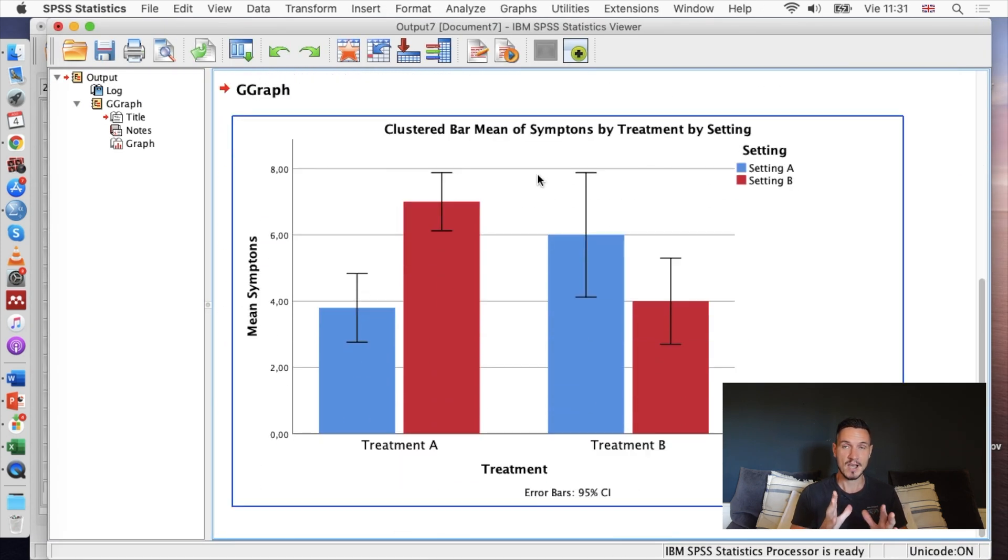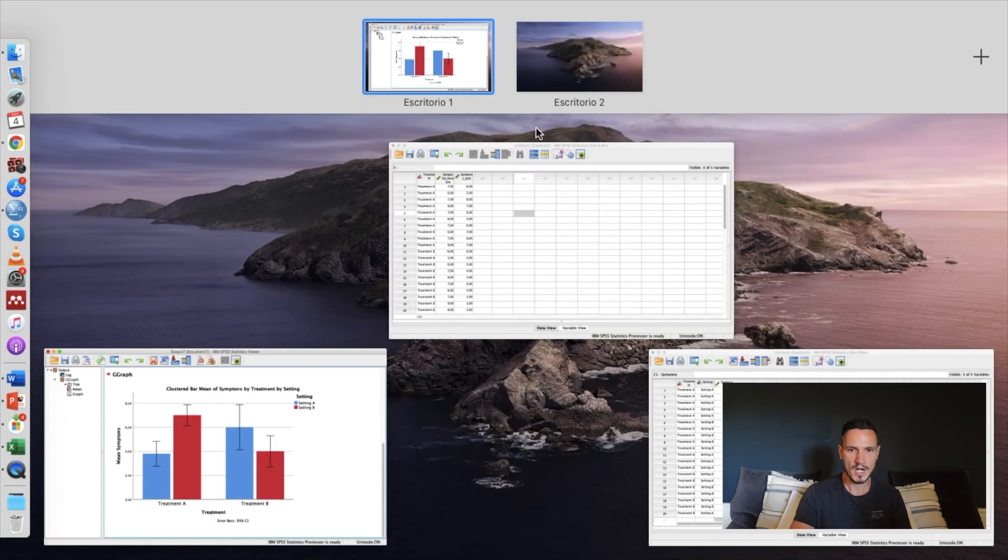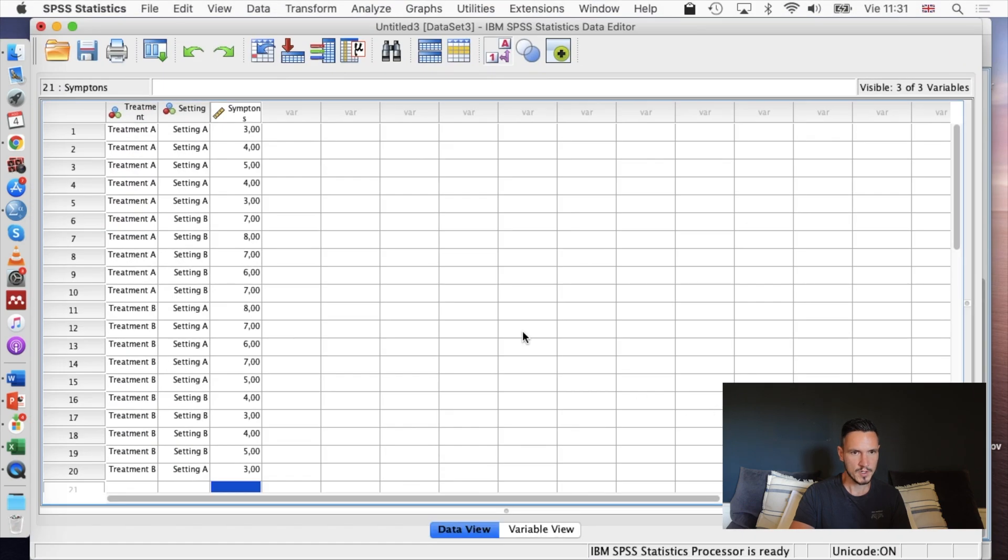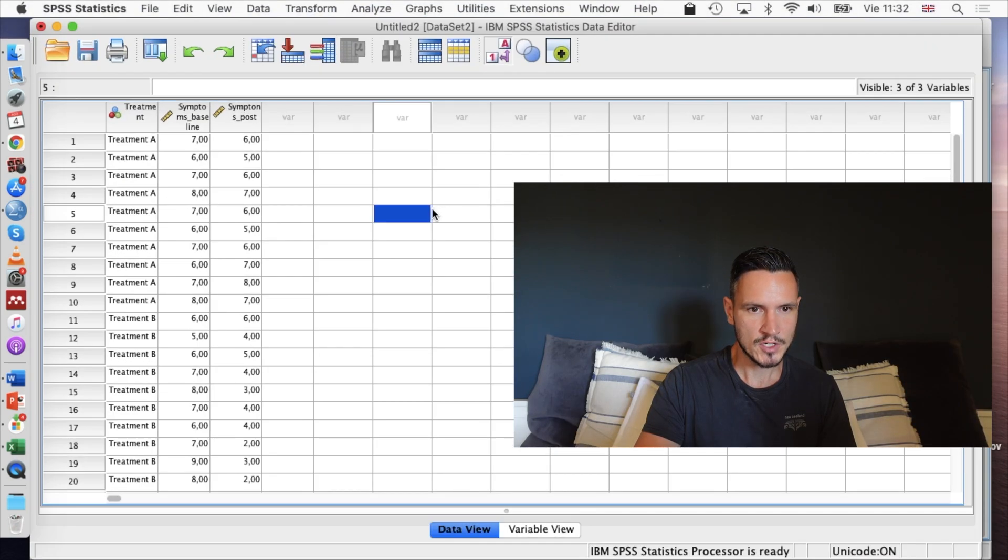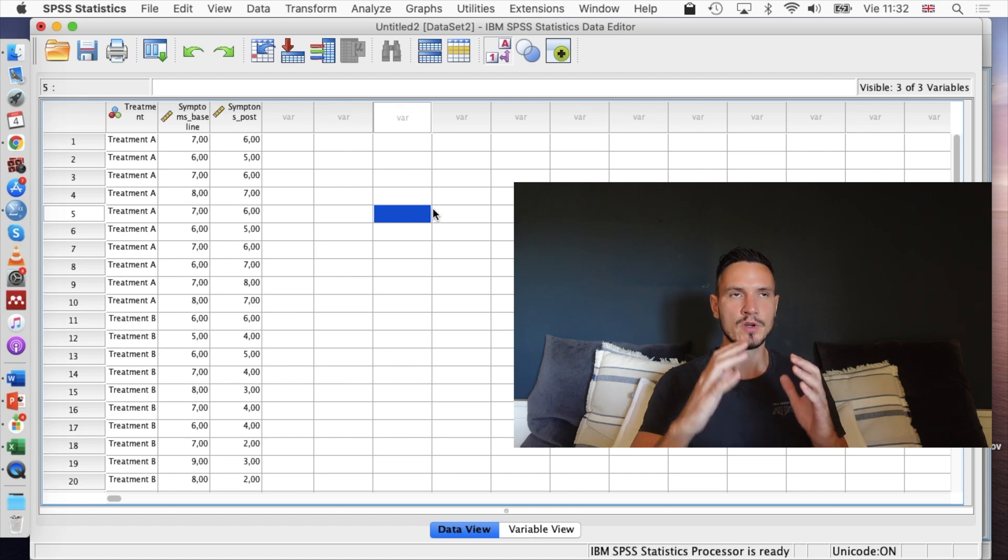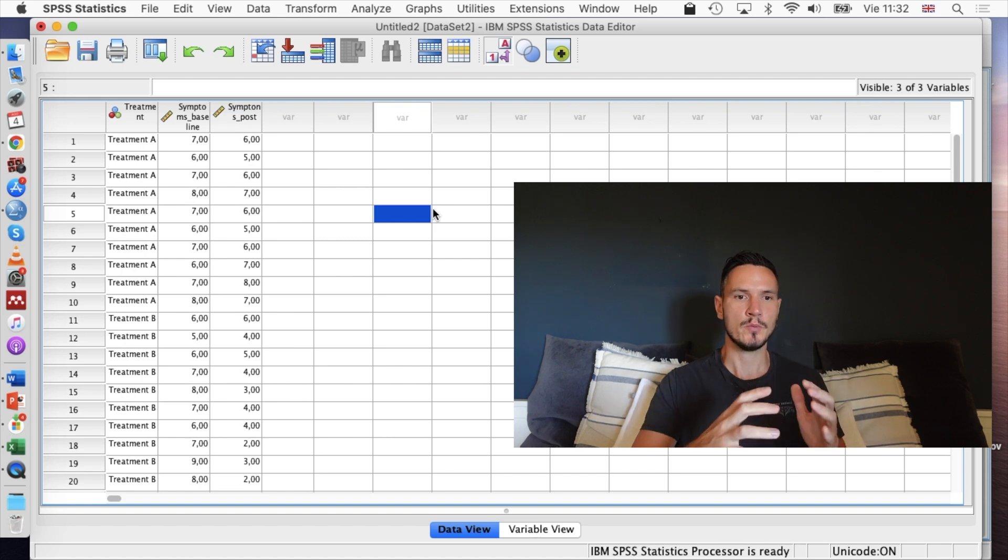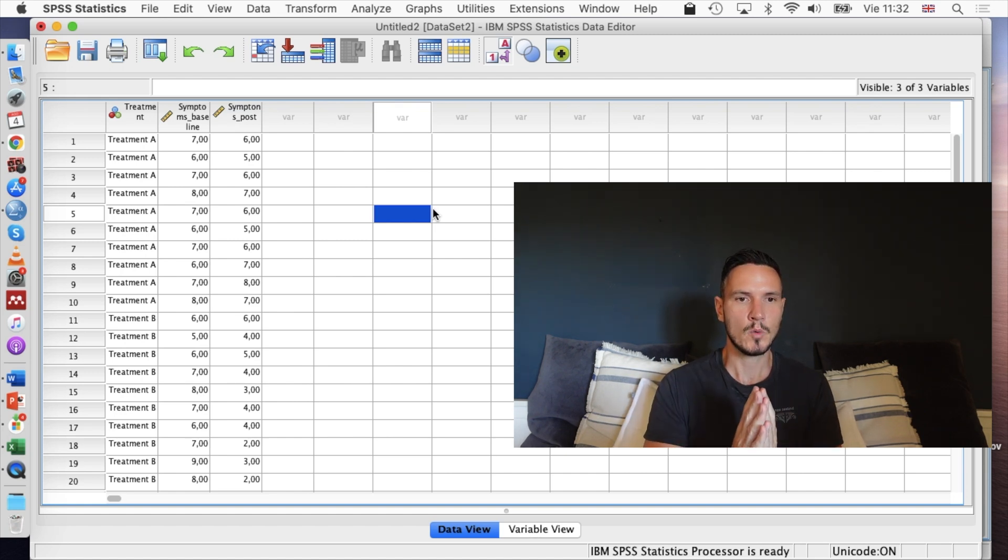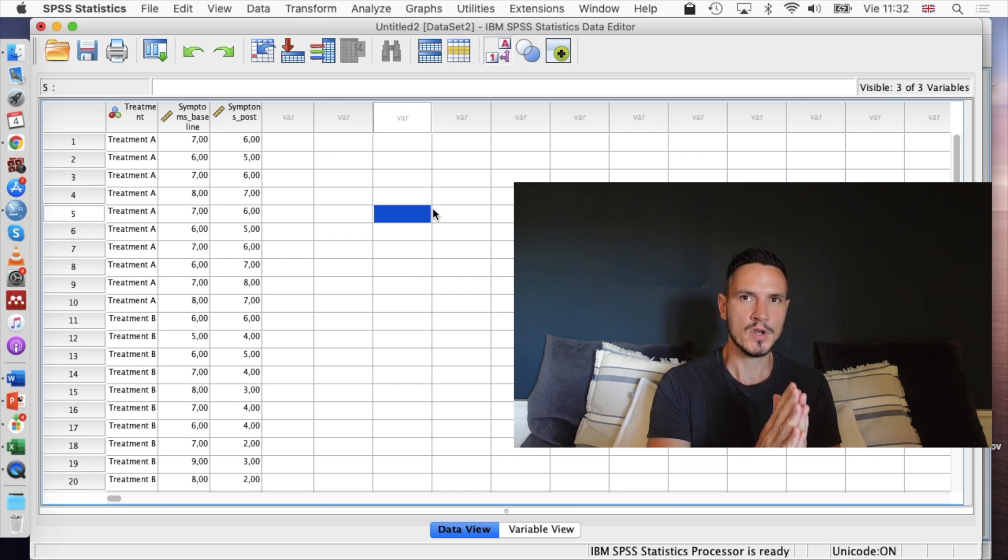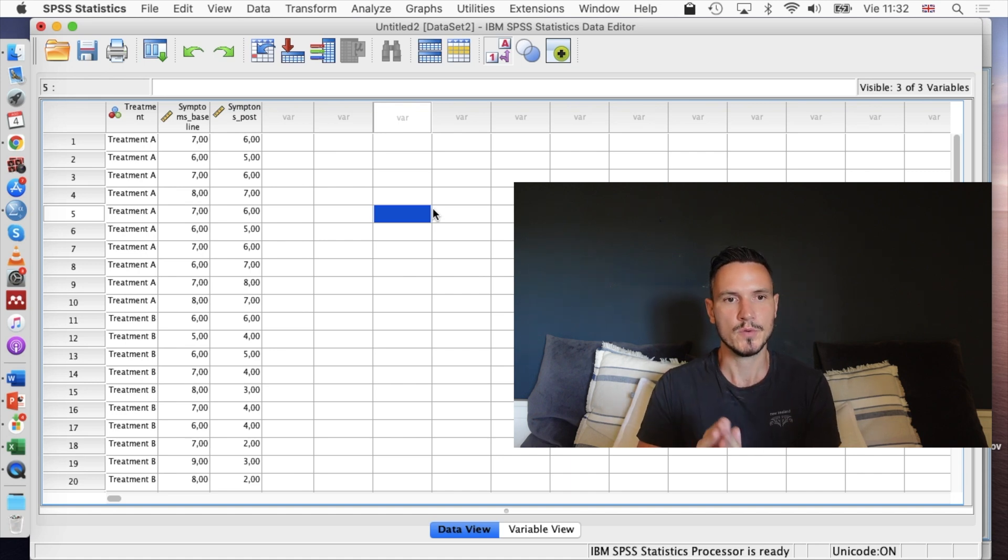If you're interested in checking out how to create the graph for the mixed design, we'll take a look at that now. We're going to have a similar example for this one. We're going to imagine in this case that we just have treatment A and treatment B. We don't have different settings in this case, but we're looking at symptoms before the treatment and we're looking at symptoms after the treatment.